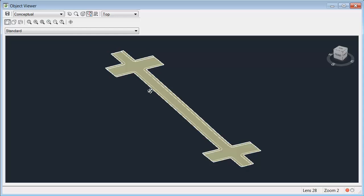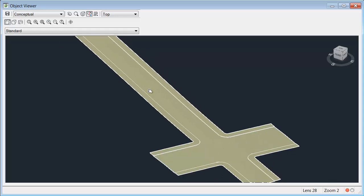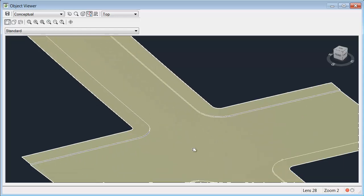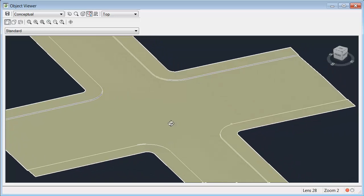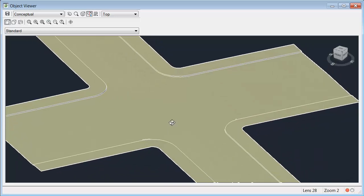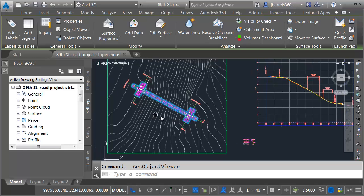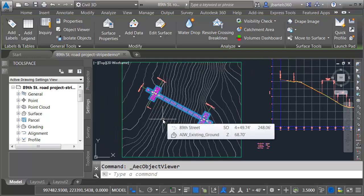As you can see I've already created a top surface for this corridor. I'm going to select the surface and we'll come up and choose Object Viewer to view that on screen. Let's tip this up and I'm going to zoom in on the 2nd Street intersection.